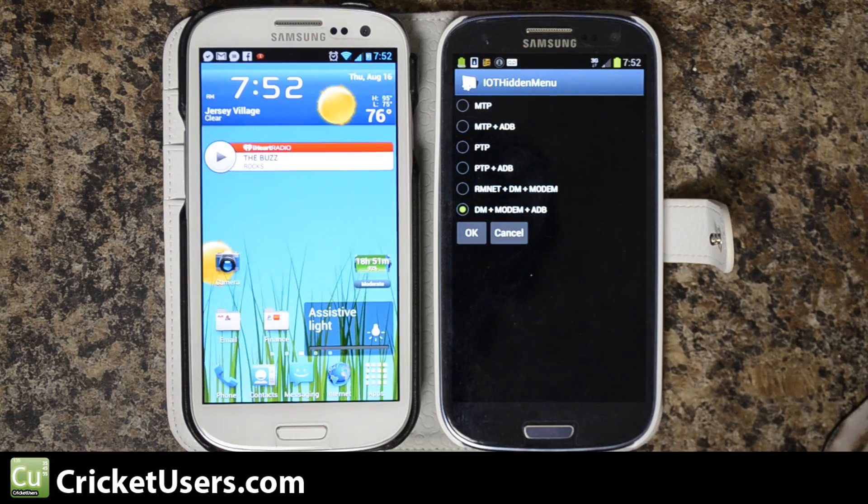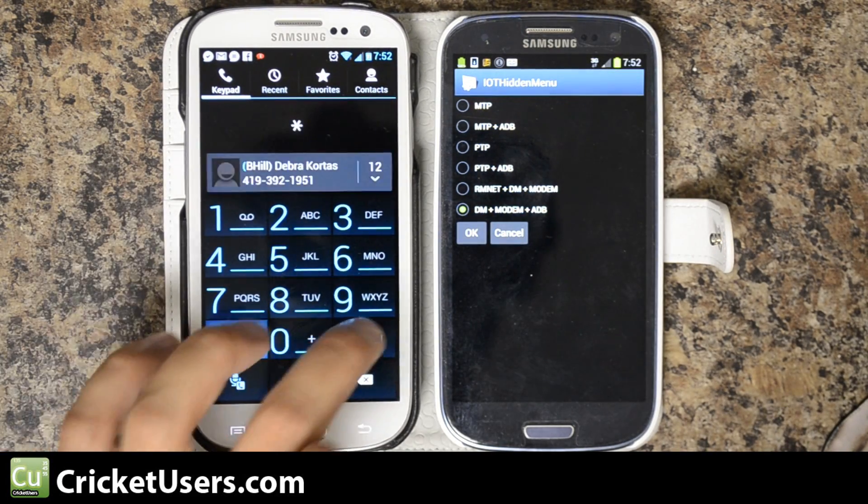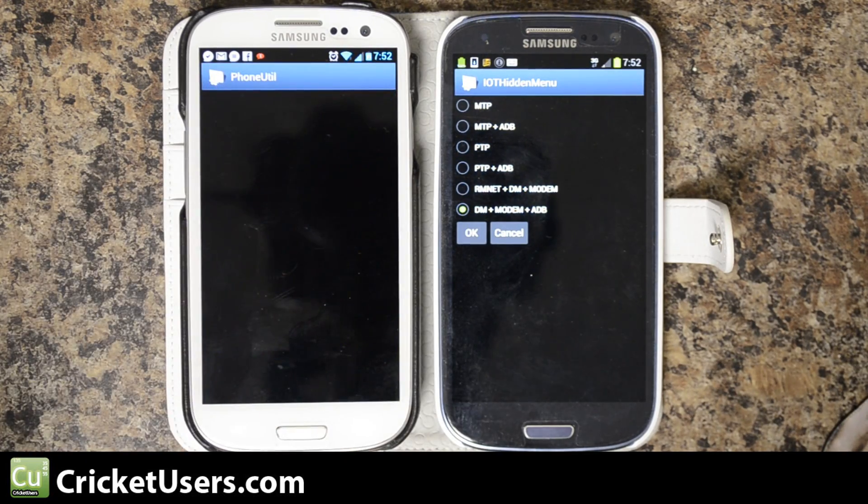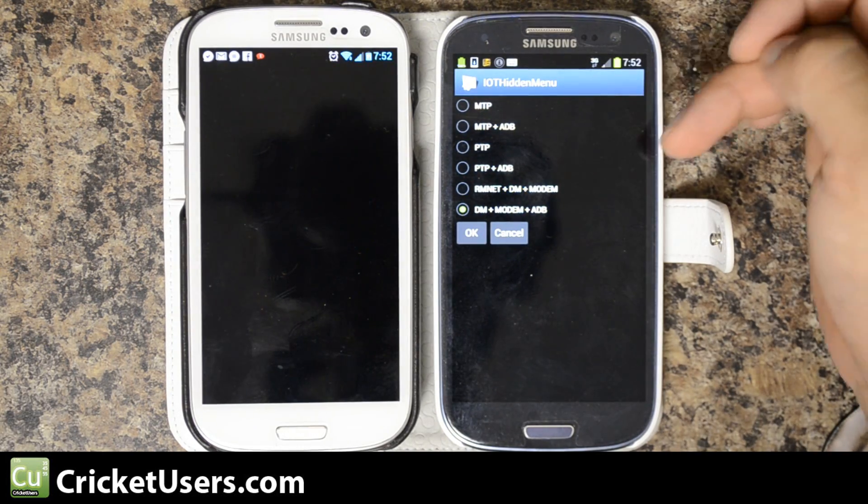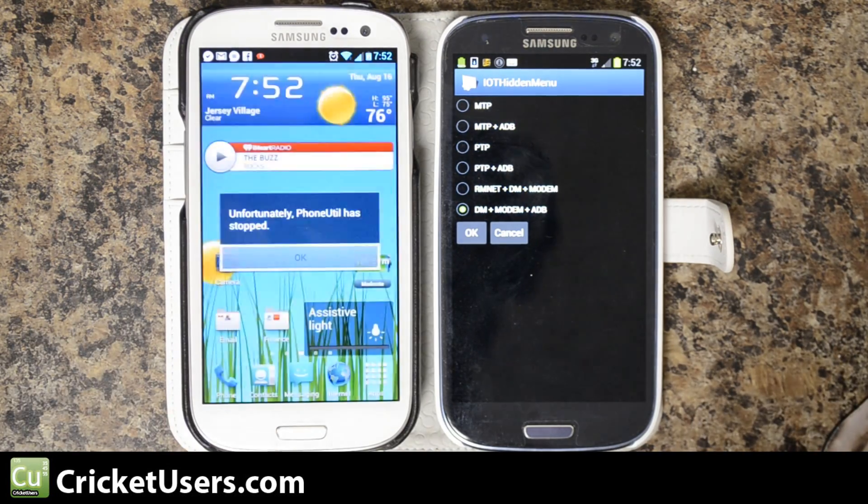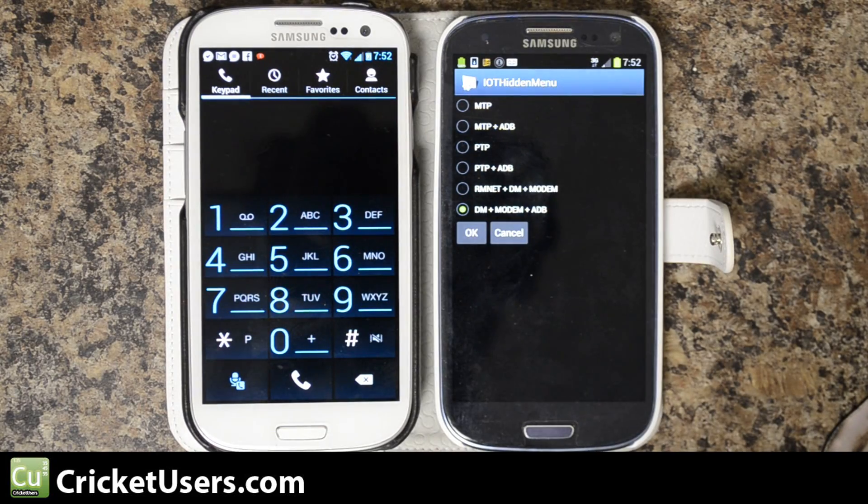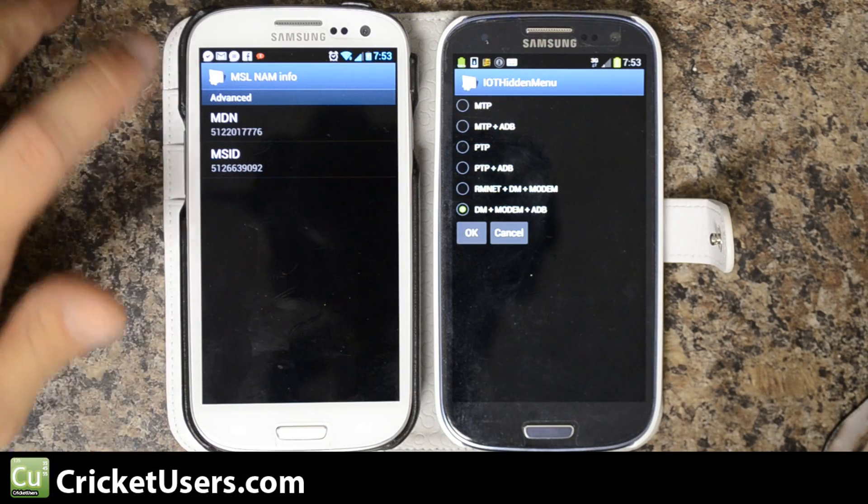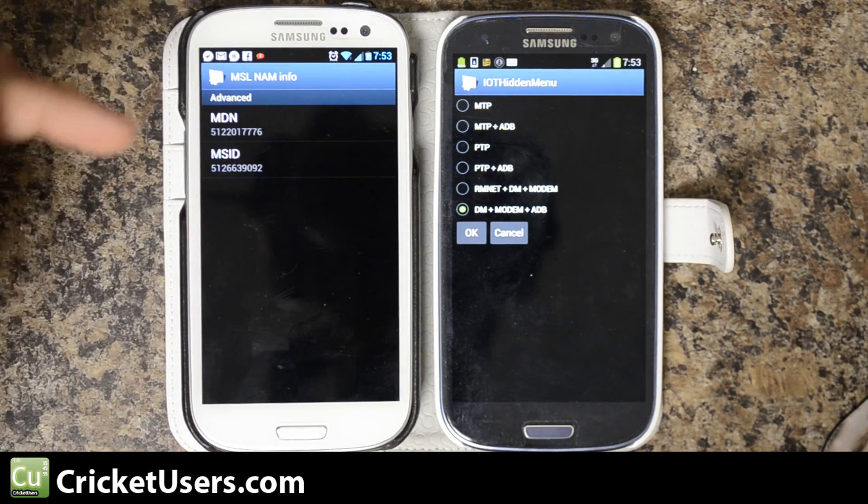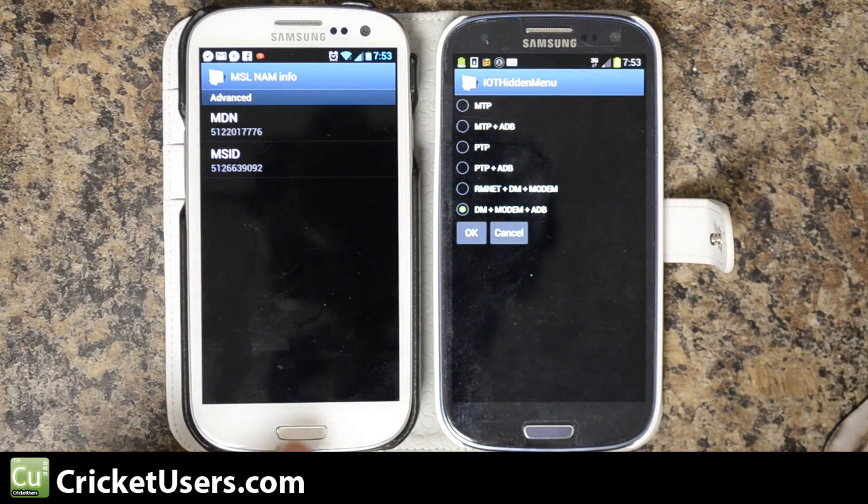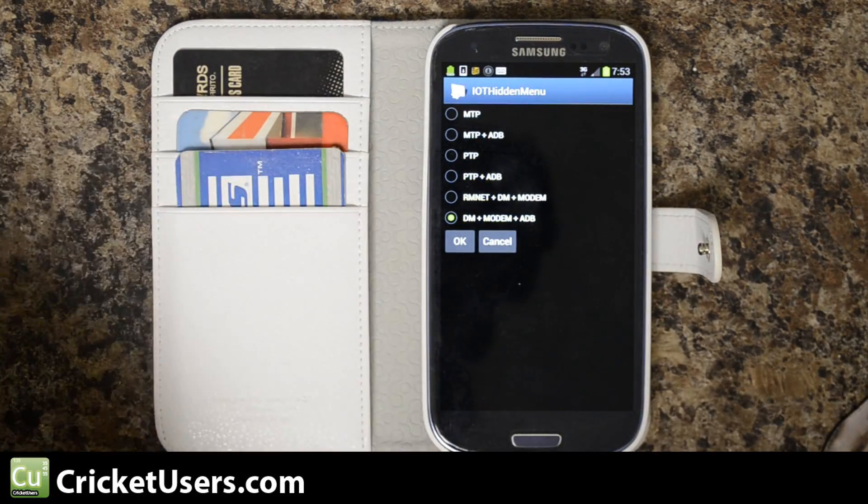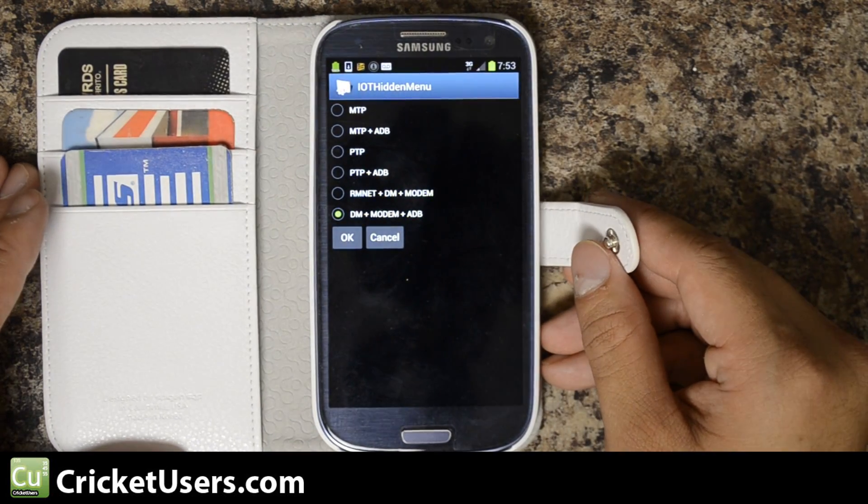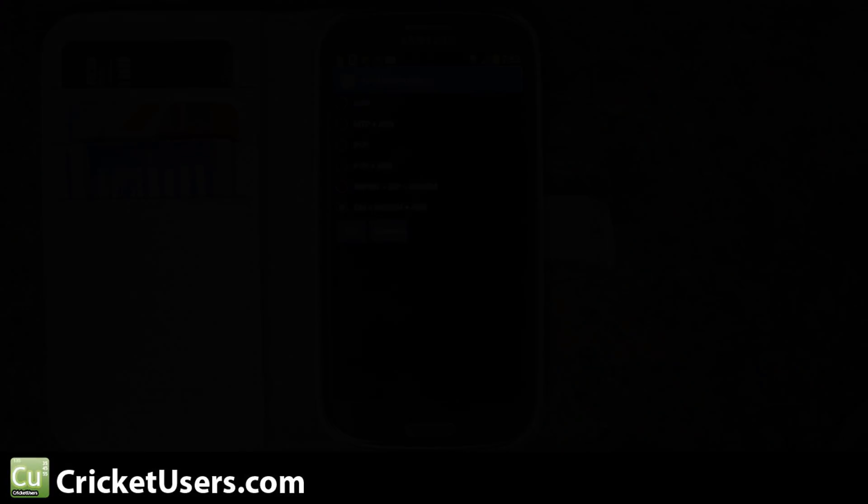I'm running a non-stock ROM and this dialer code doesn't work completely: *#7284#. Phone util actually crashes, but it comes into the same kind of phone util that the Sprint device here on the right goes into. Someone also said to use **772, and here you can edit your phone number. You might want to edit that to your Cricket phone number. The phone number which is the MDN and MSID, that is actually your MIN I believe.